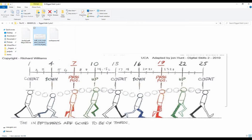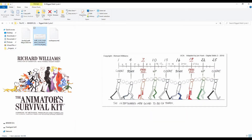This is our reference — a walk cycle from Richard Williams' book, which I'll put here. This book is really something all animators should have in their library. You can get it on Amazon, it's still in print and really worthwhile getting. This is an extract from it, and it's a walk cycle.